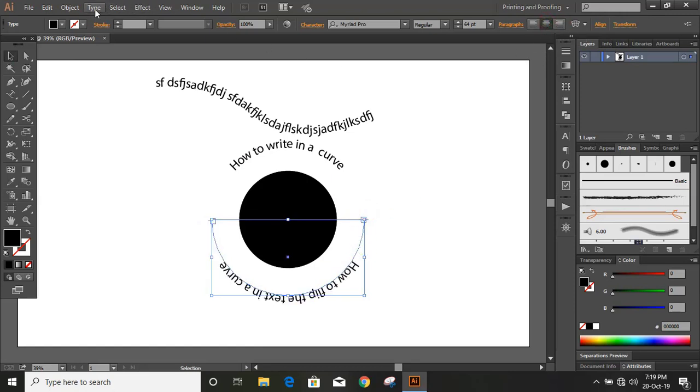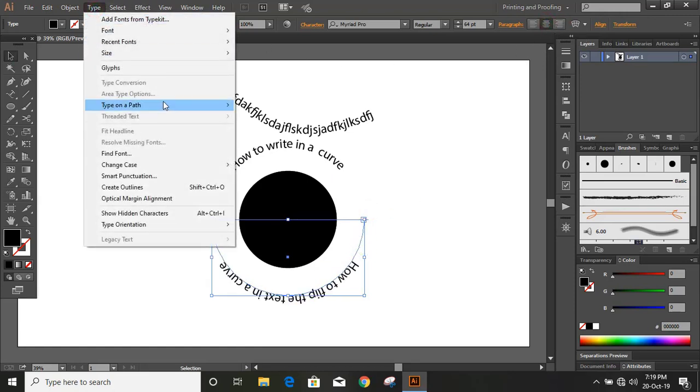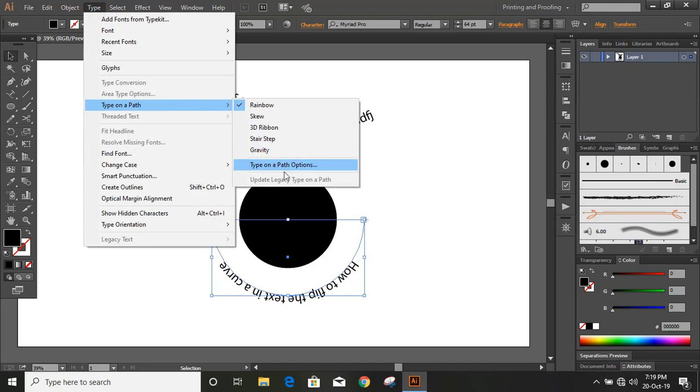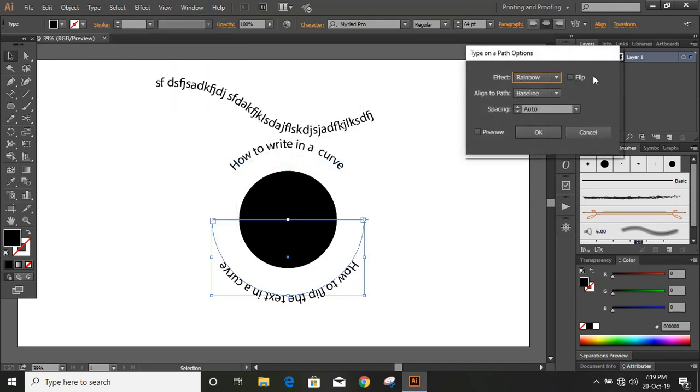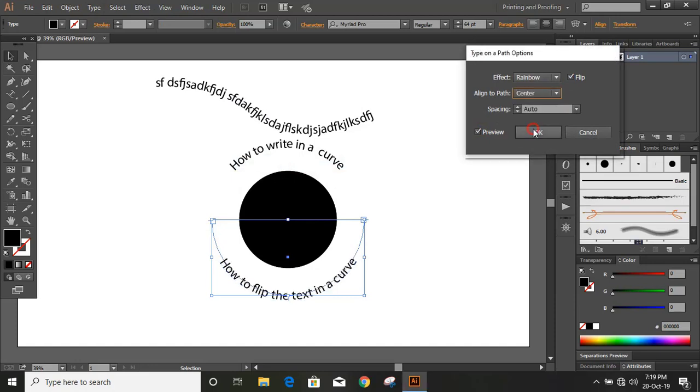Go to Type, Type on a Path, Type on a Path Option. And this time preview, flip it, and center.